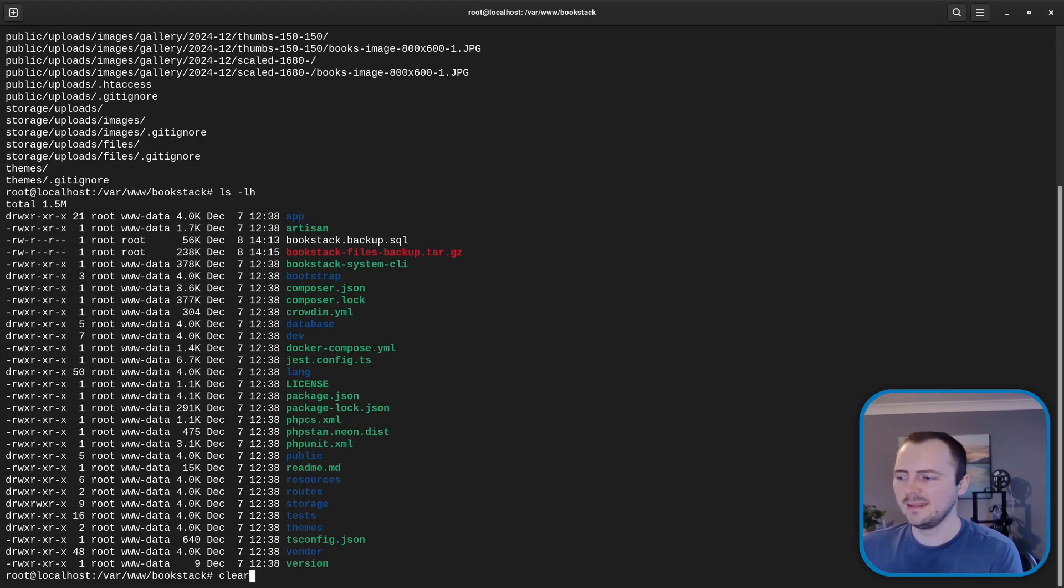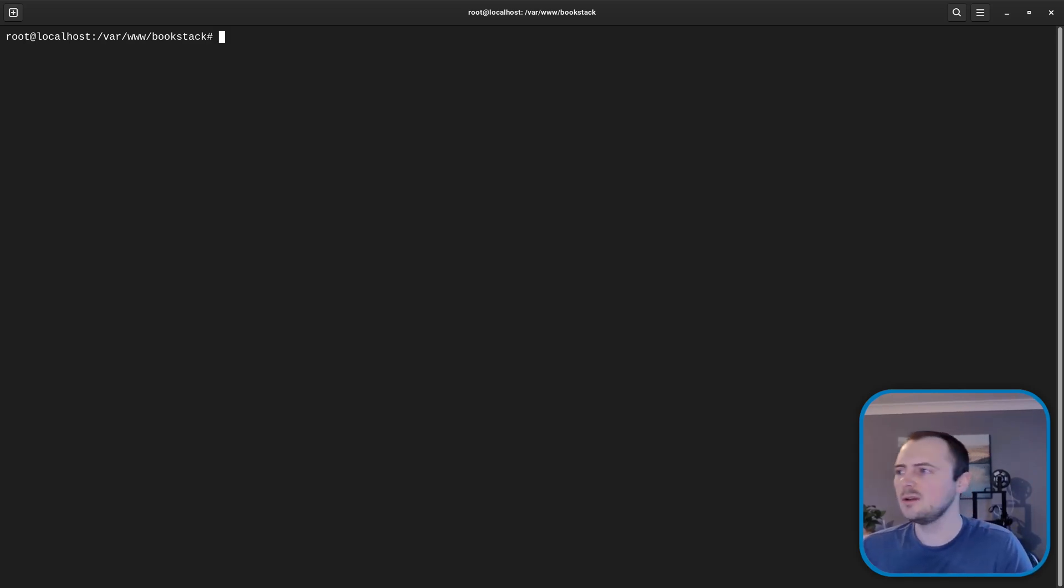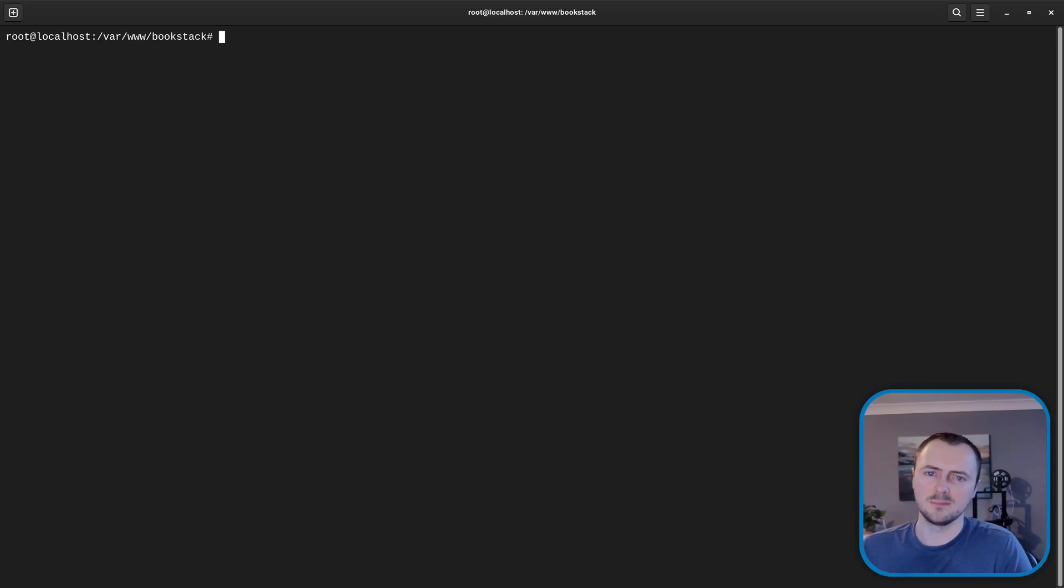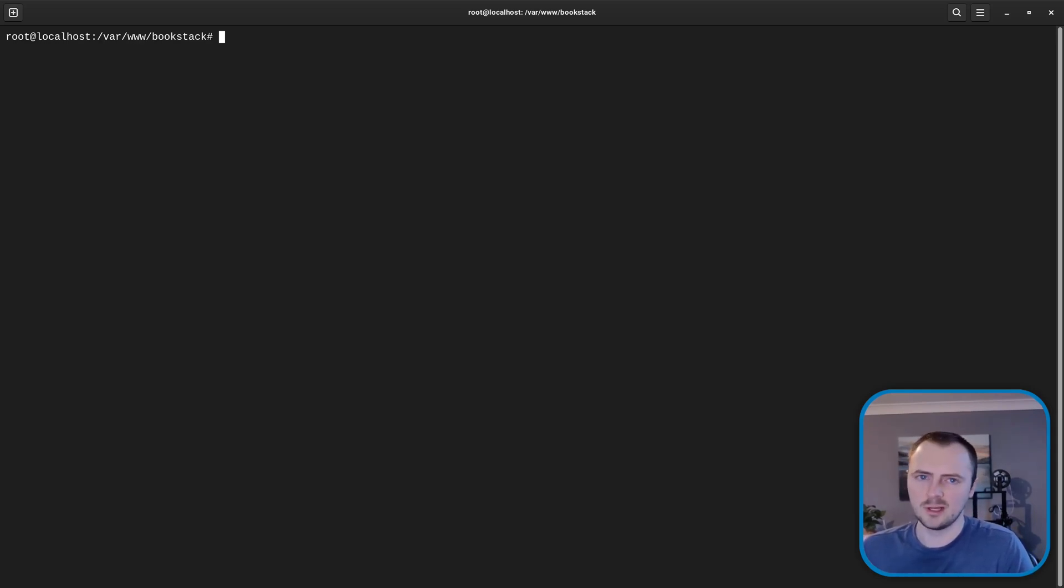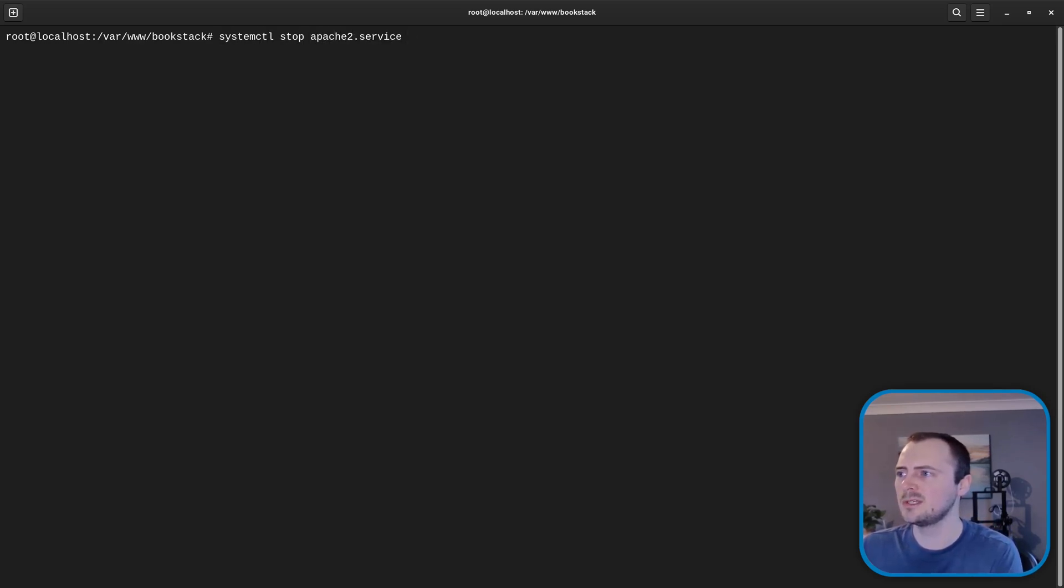So I'll clear the terminal and now we can move on to performing the system upgrade. Now something you might want to do is, especially if you've got a fairly busy BookStack instance and you don't want to control this at a different level, like at the network level, what we can now do is do systemctl stop apache2.service.